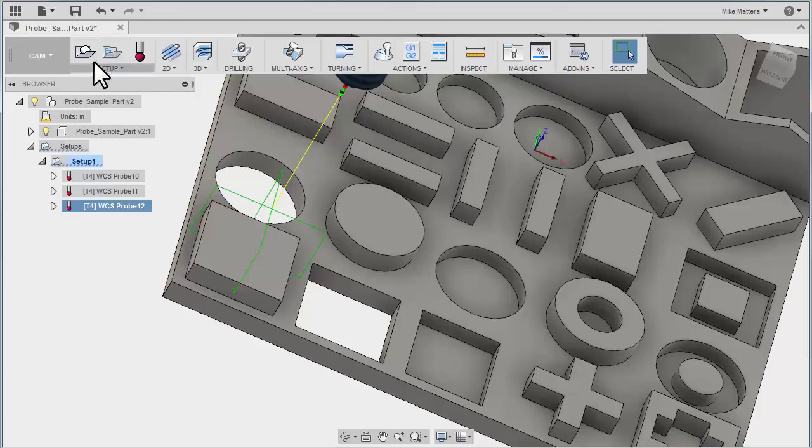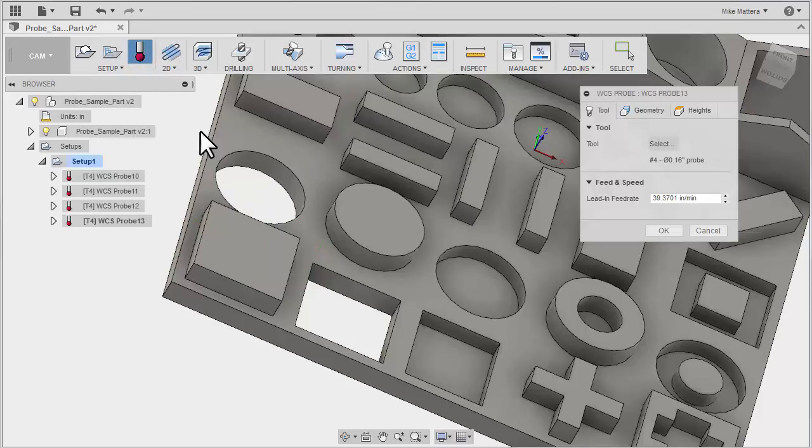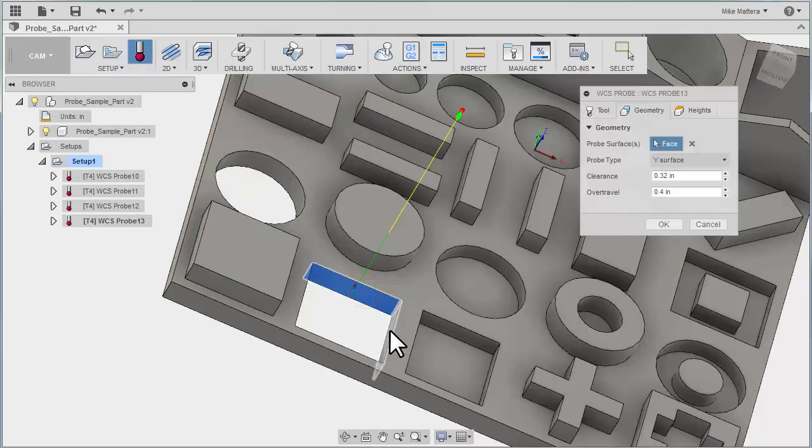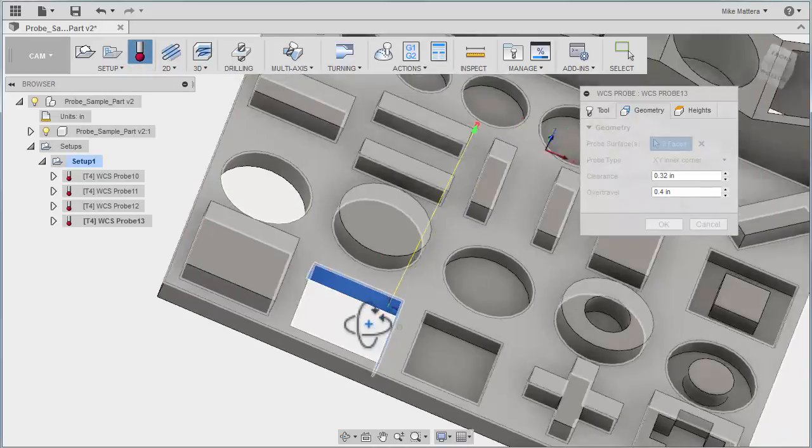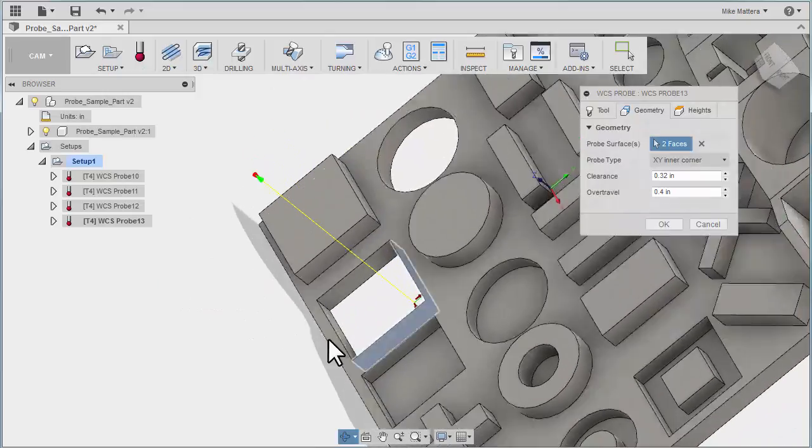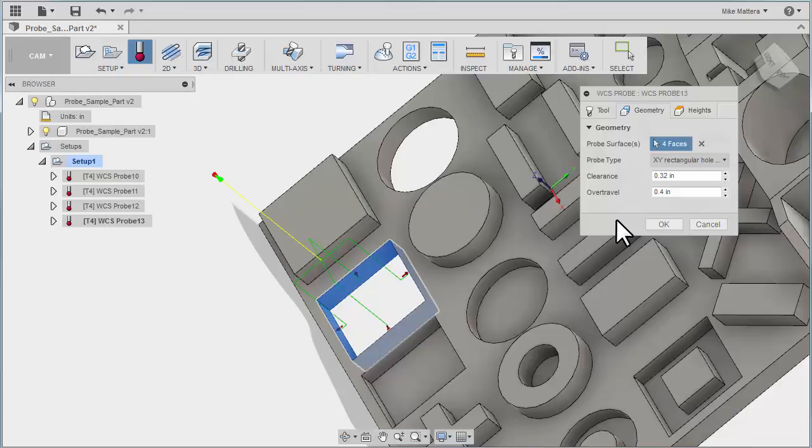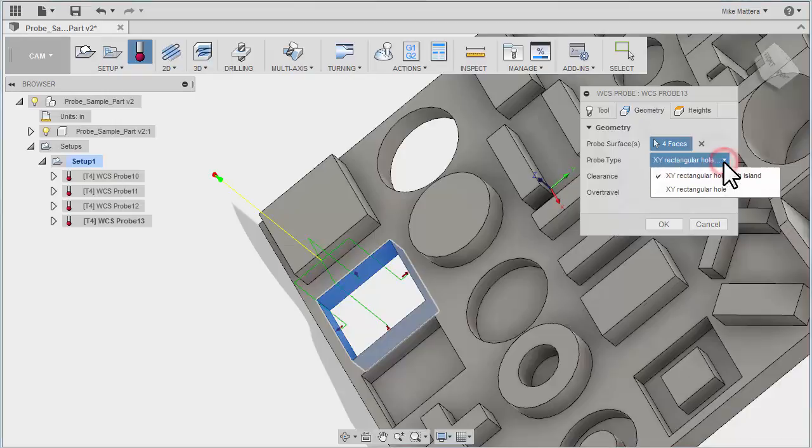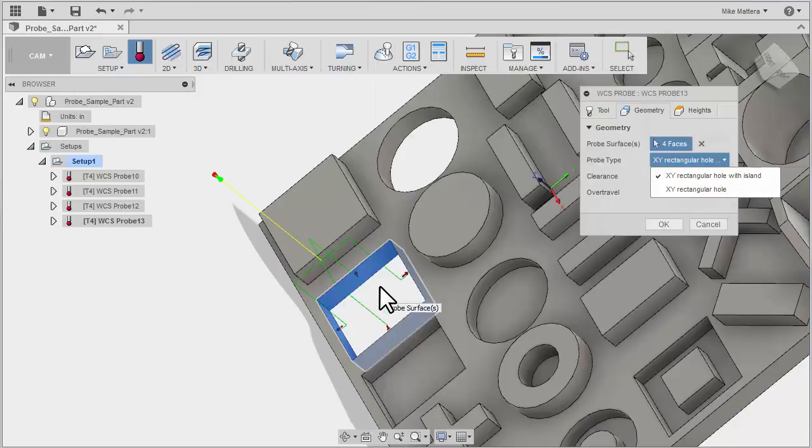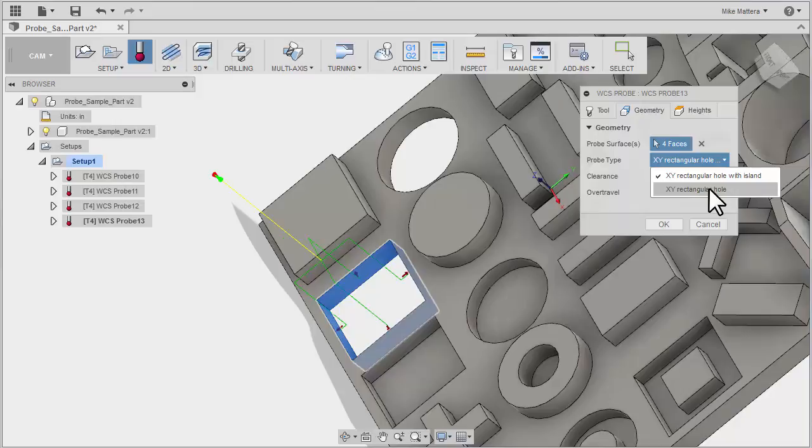Now, of course, you can pick those individually. So if I wanted to be at the center of this opening here, I would pick these two walls, rotate around, and then pick these two walls. And I get the same thing, but this time it's probing from the inside. And if I pull down my probing type options, I can tell it to probe rectangular hole with an island, or just probe a rectangular hole. Now this is a rectangular hole that we have here. There's nothing inside for us to bump into, so there is no island.